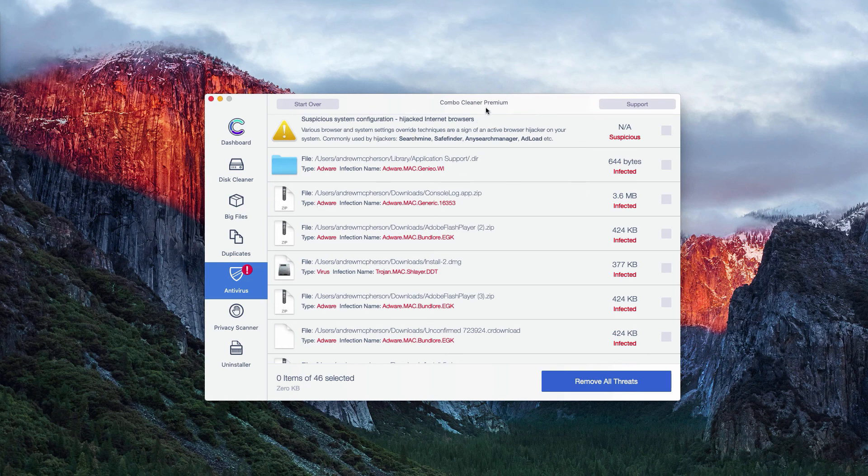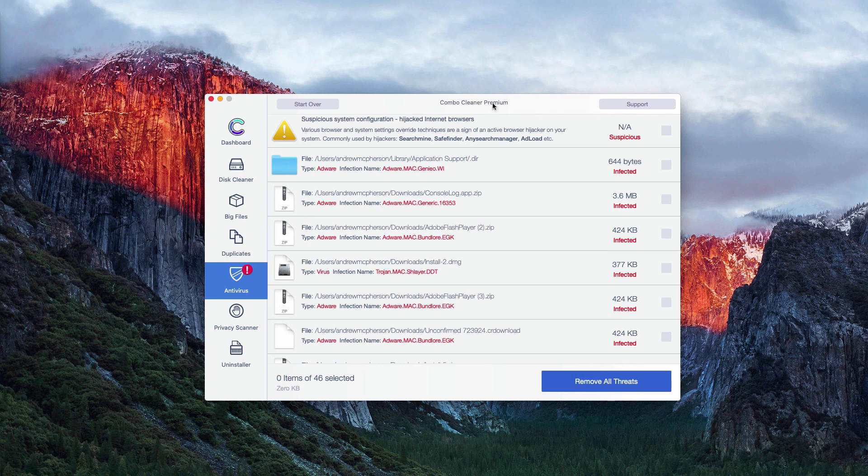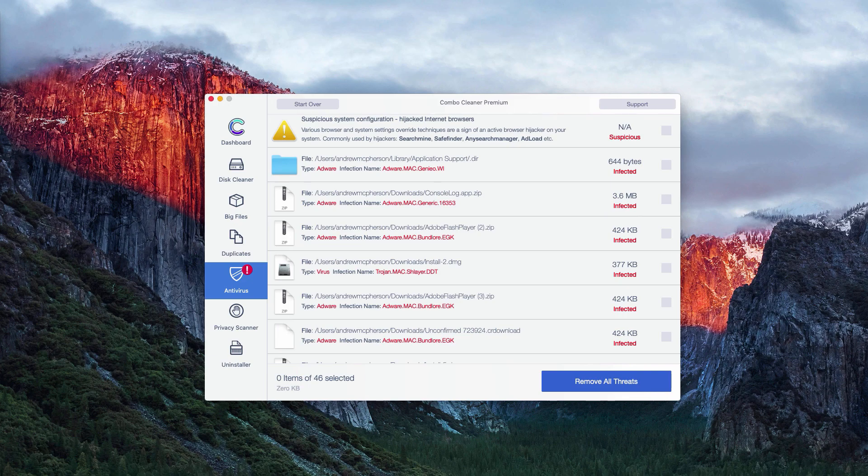Or you may enjoy the premium license of the program, which will help you to remove all threats automatically from your Mac.